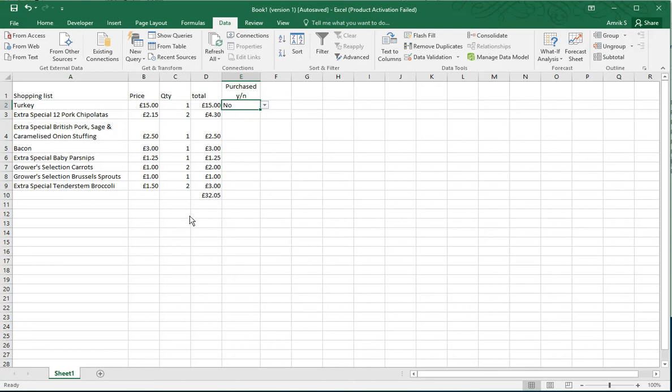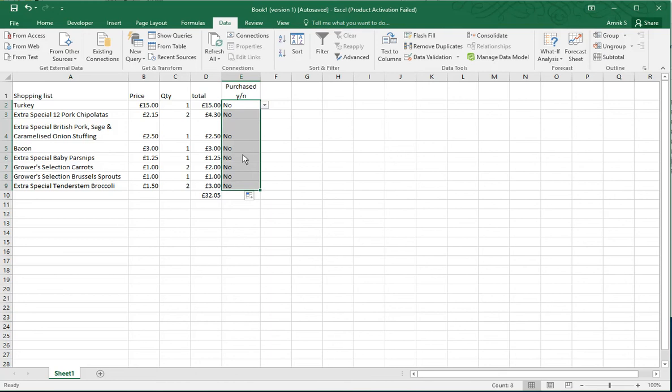What I want to do is carry it down all the way. You've got two ways to do this: you can copy and paste it all the way down, or if you see that plus button, you can double-click it and it goes all the way down. If you've purchased parsnips, you can change that to yes, for example.